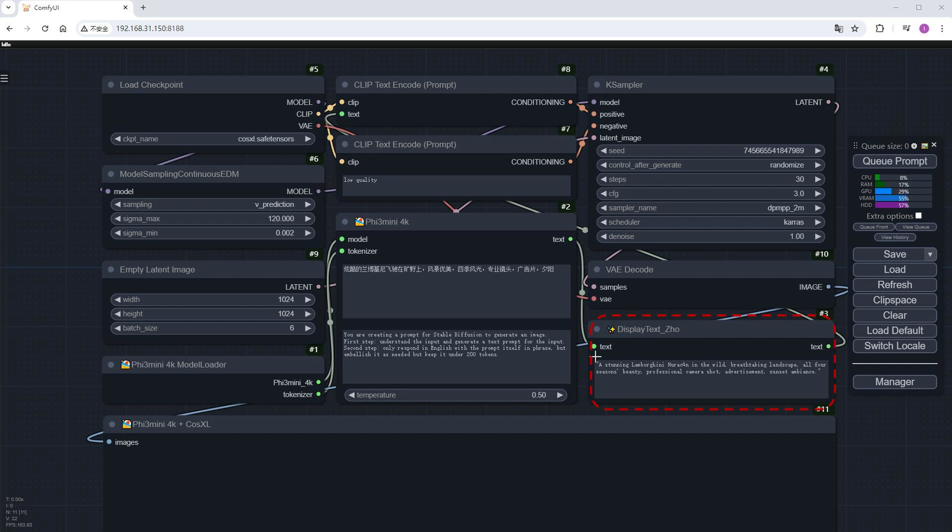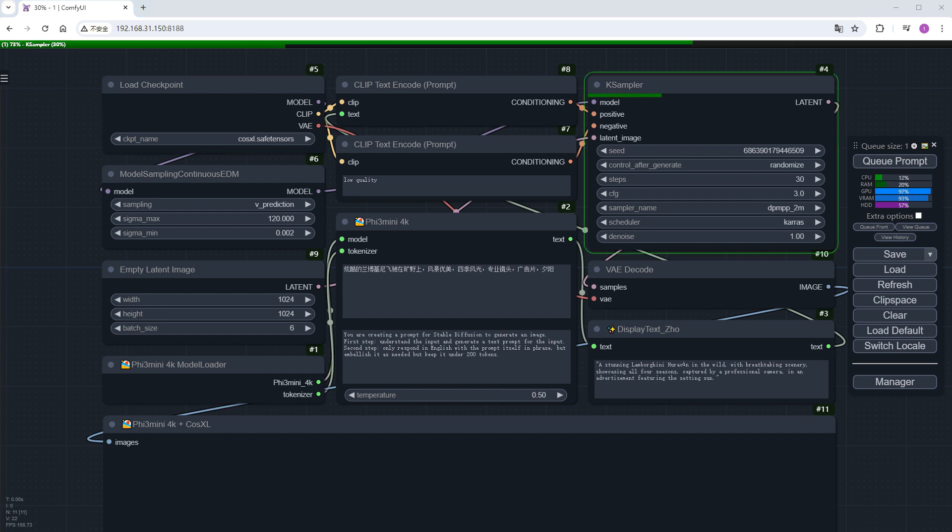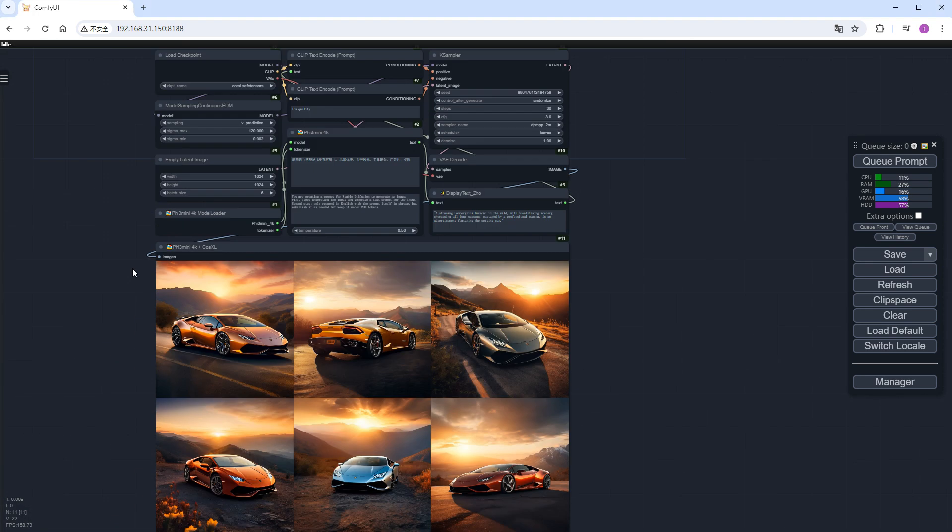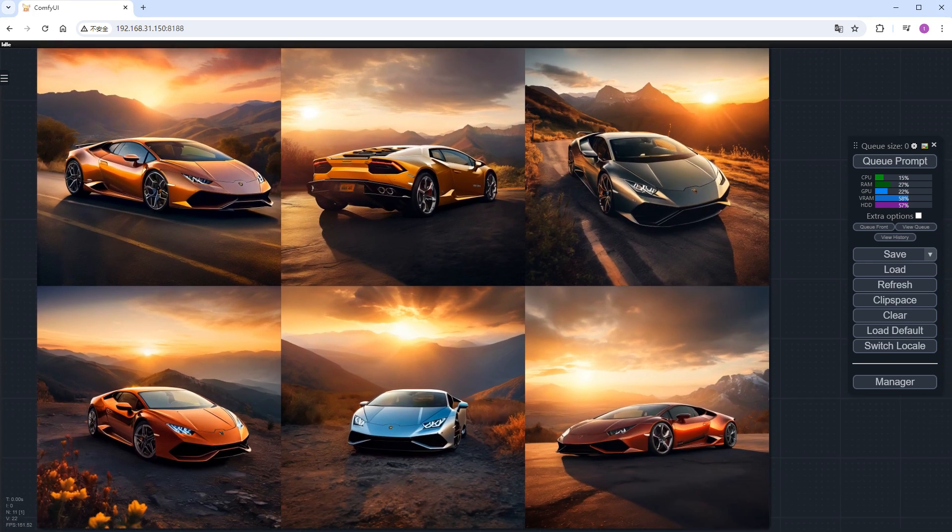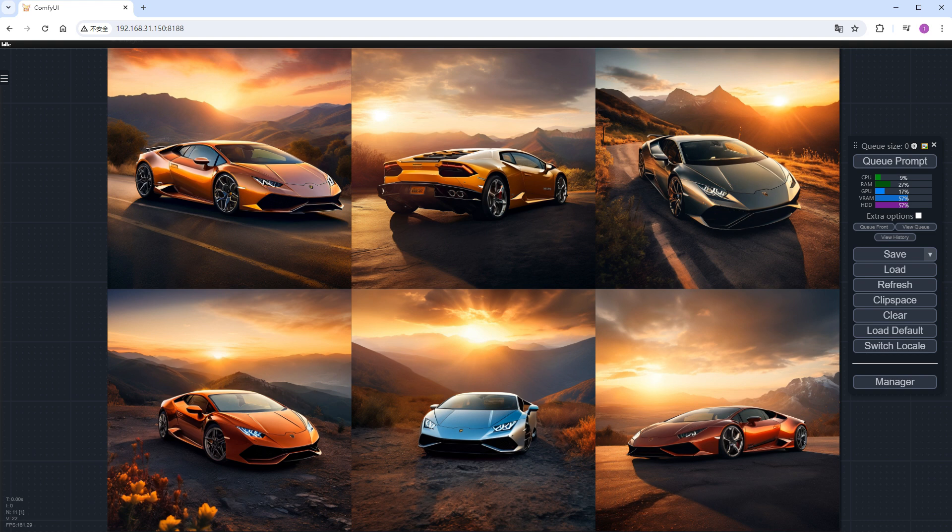Let's run it without making any changes. It's going to generate 6 large images, which might take a while, so I'll speed it up. The results are out, and they look pretty good, giving off a commercial vibe.